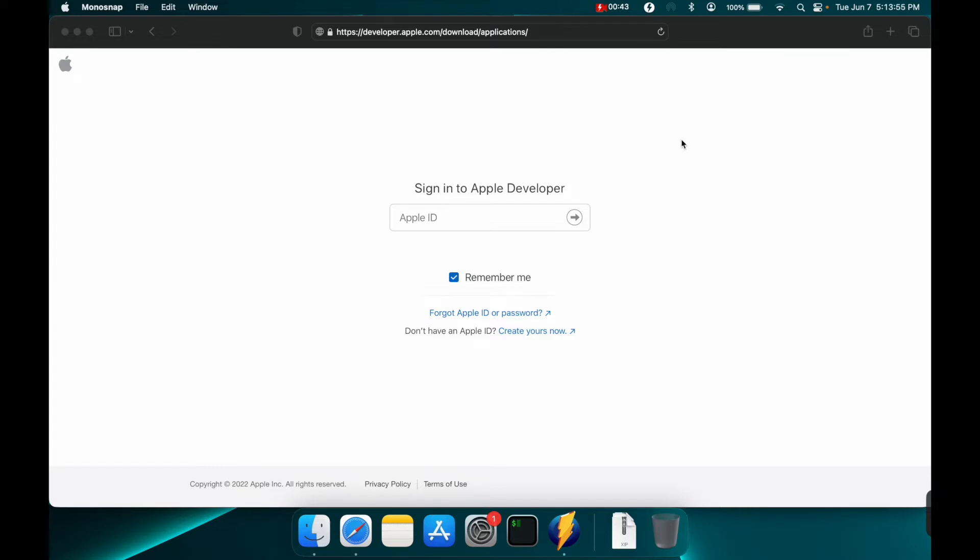First thing you'll do is go to developer.apple.com/download/applications and you will need to have a developer account with Apple in order to do this.